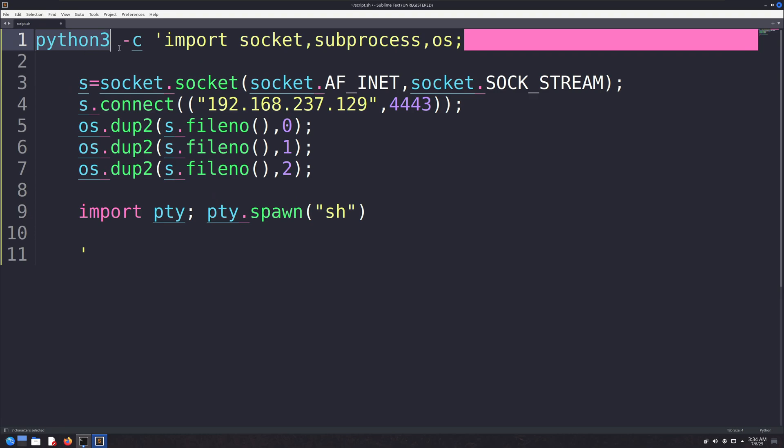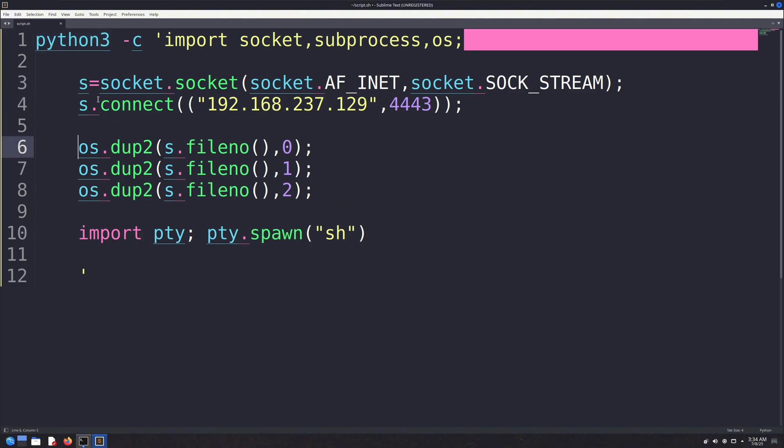Python allows us to execute code passed as a string directly from the command line without needing to save it in a file. The -c flag is used for this purpose. It tells the Python interpreter to execute the following string as Python code.